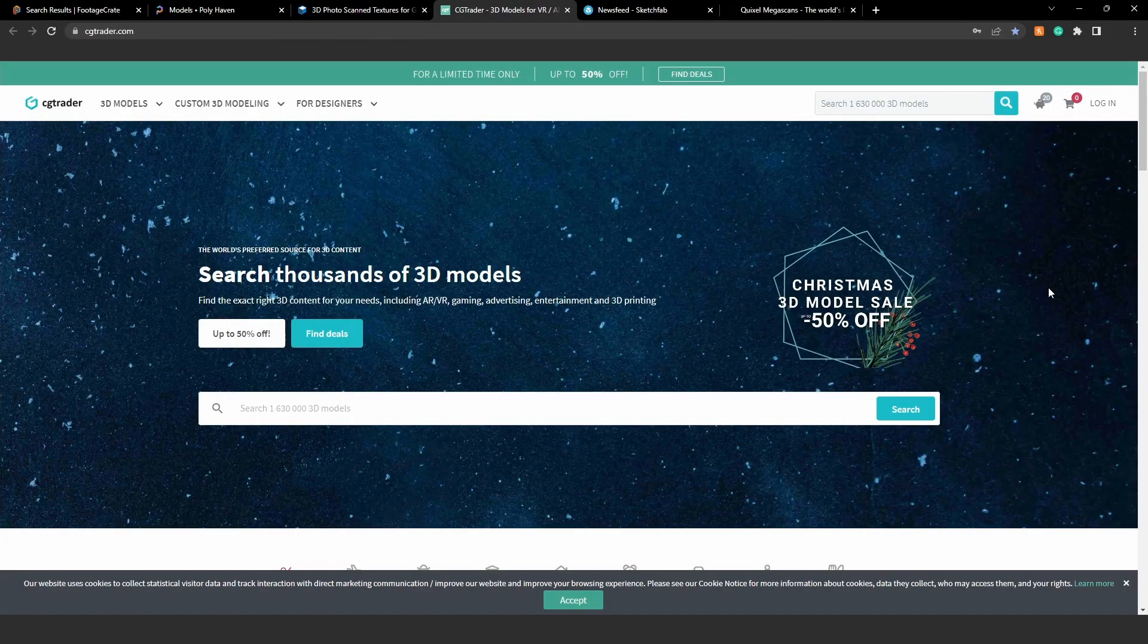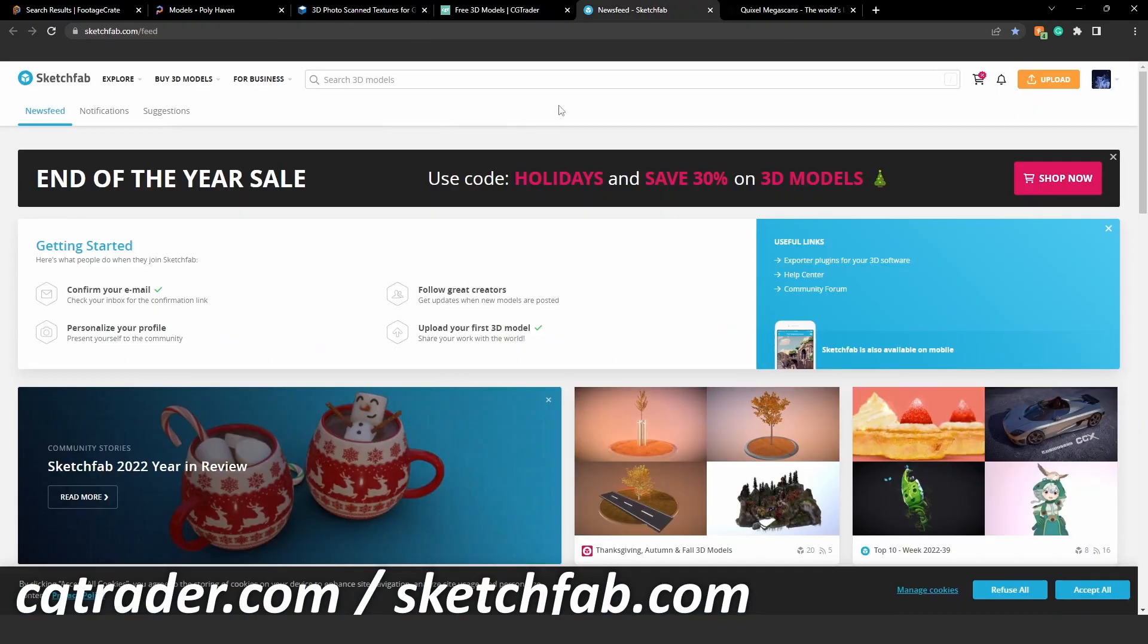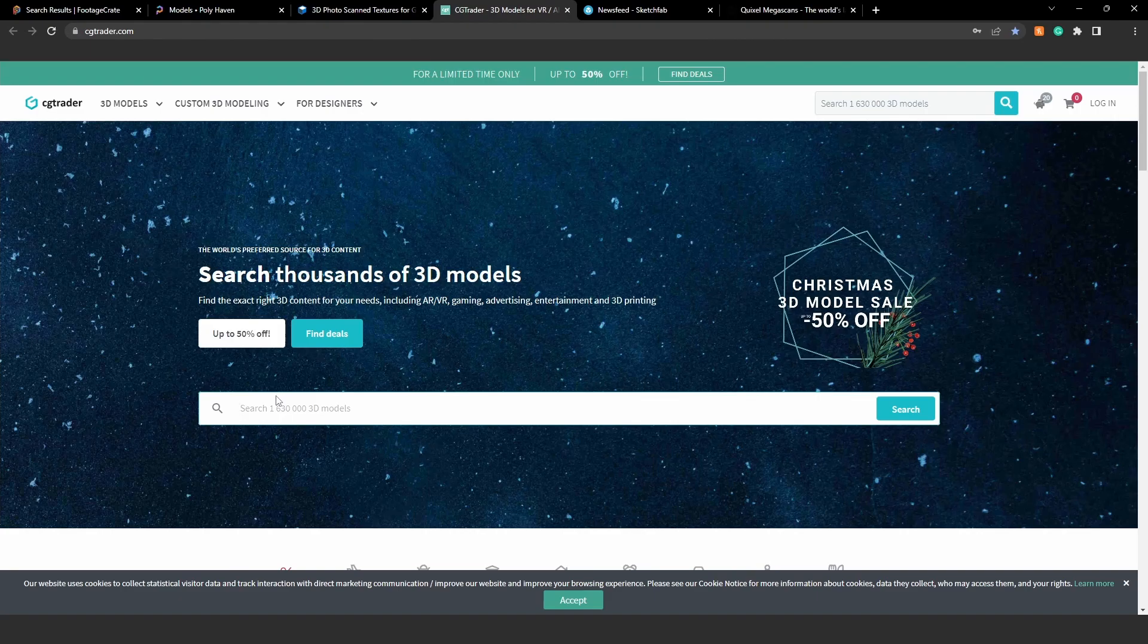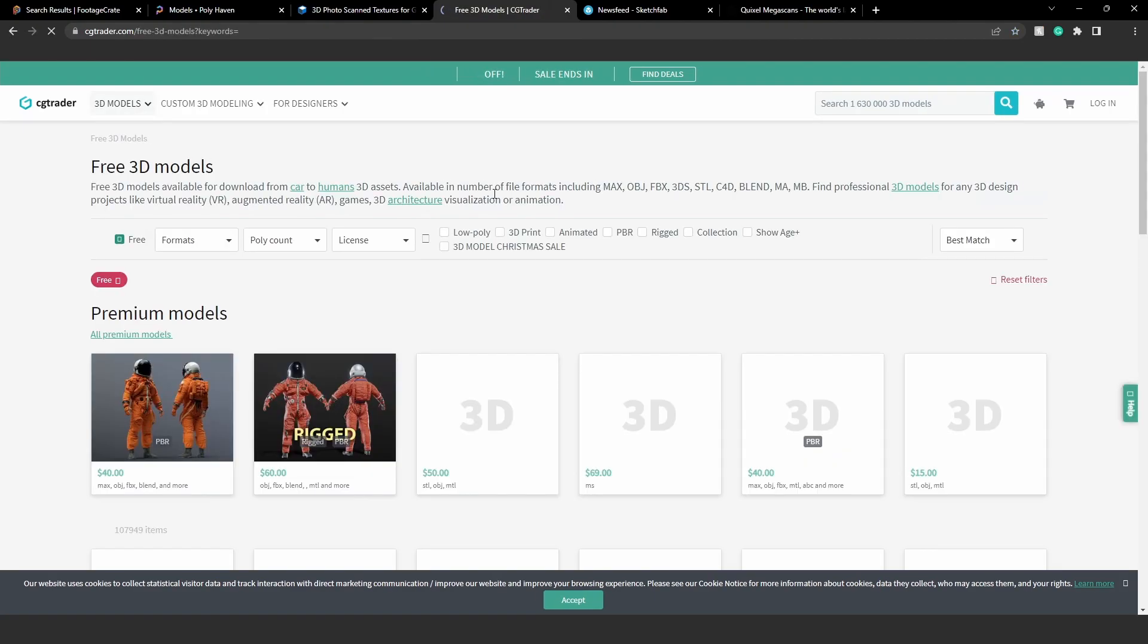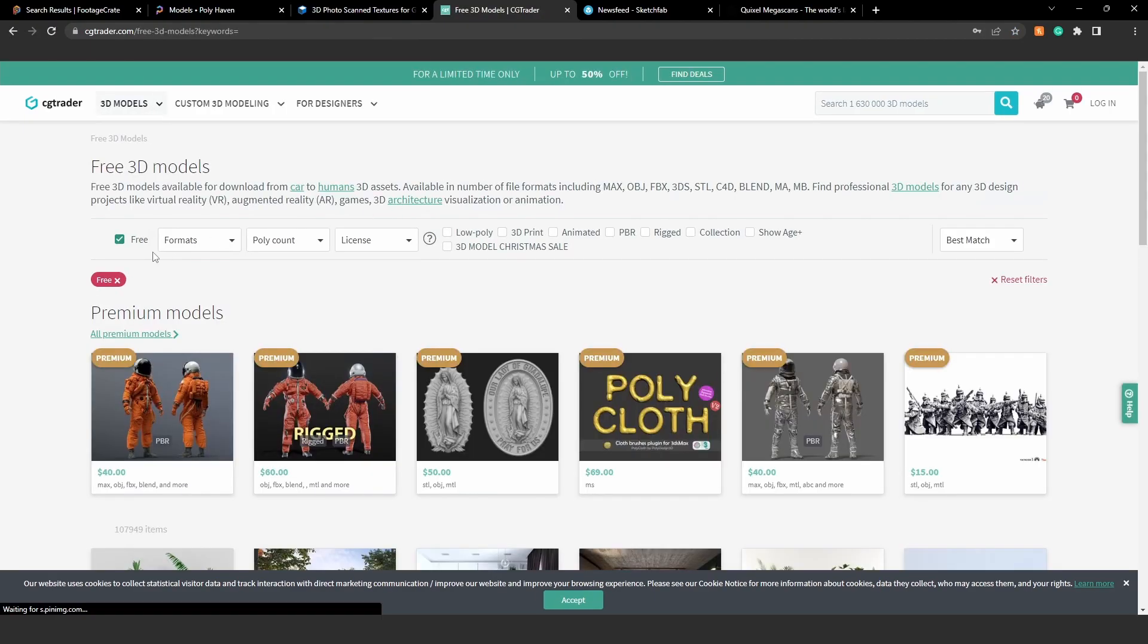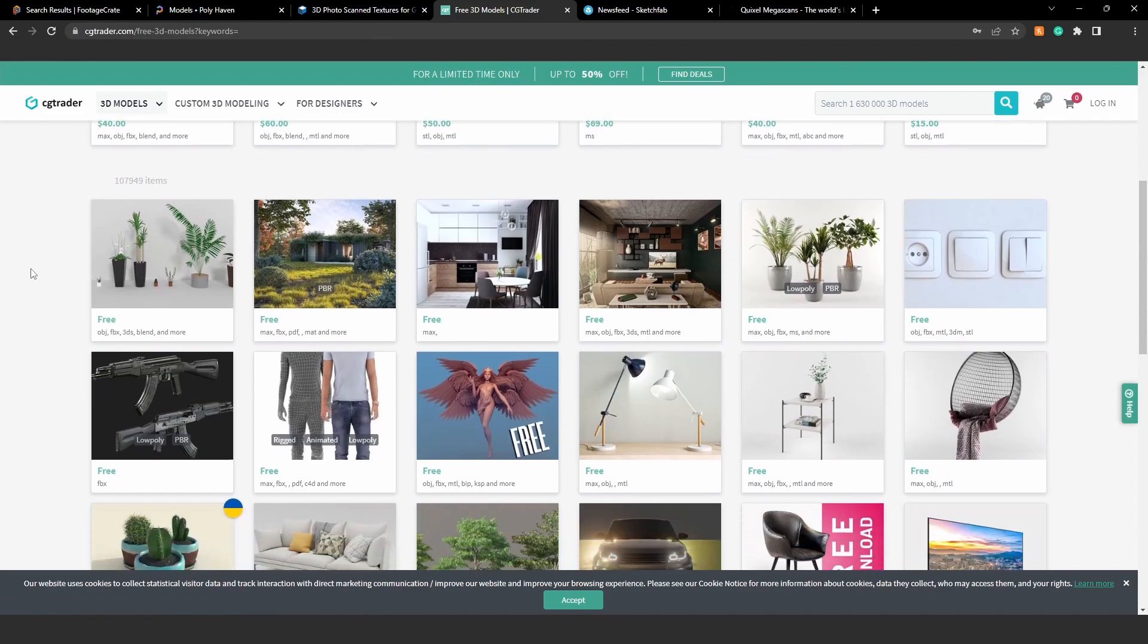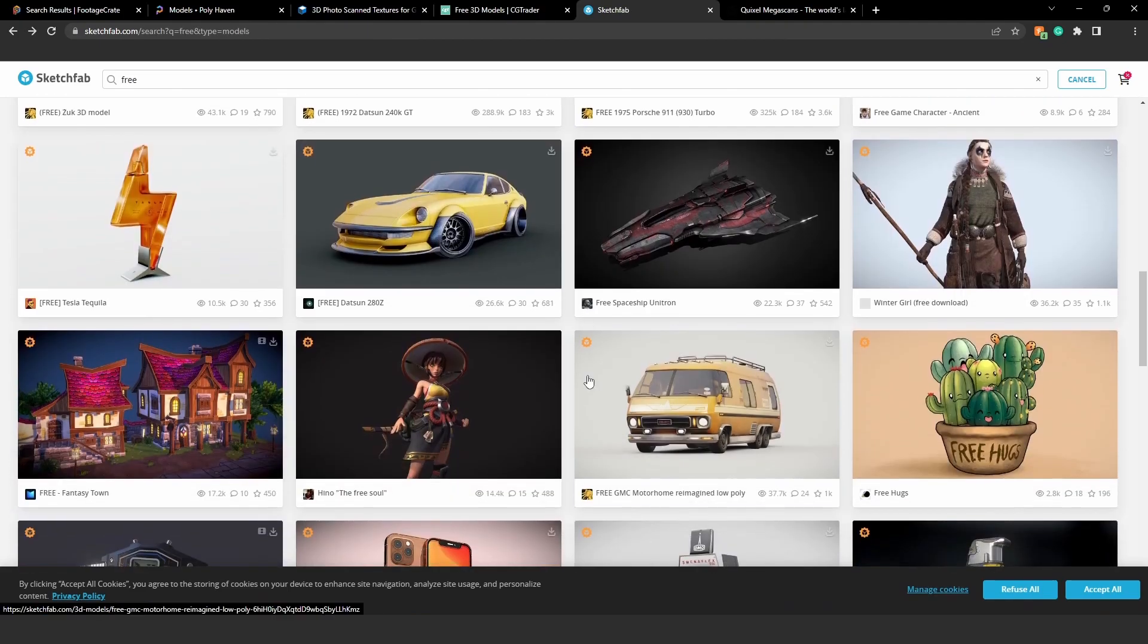The fourth and fifth websites are grouped together - CGTrader and Sketchfab. These are just 3D marketplaces but I wanted to give an honorable mention because if you type free in these search bars you can find some amazing free assets most of the time. On the Sketchfab website you can go here, type free, and download these.